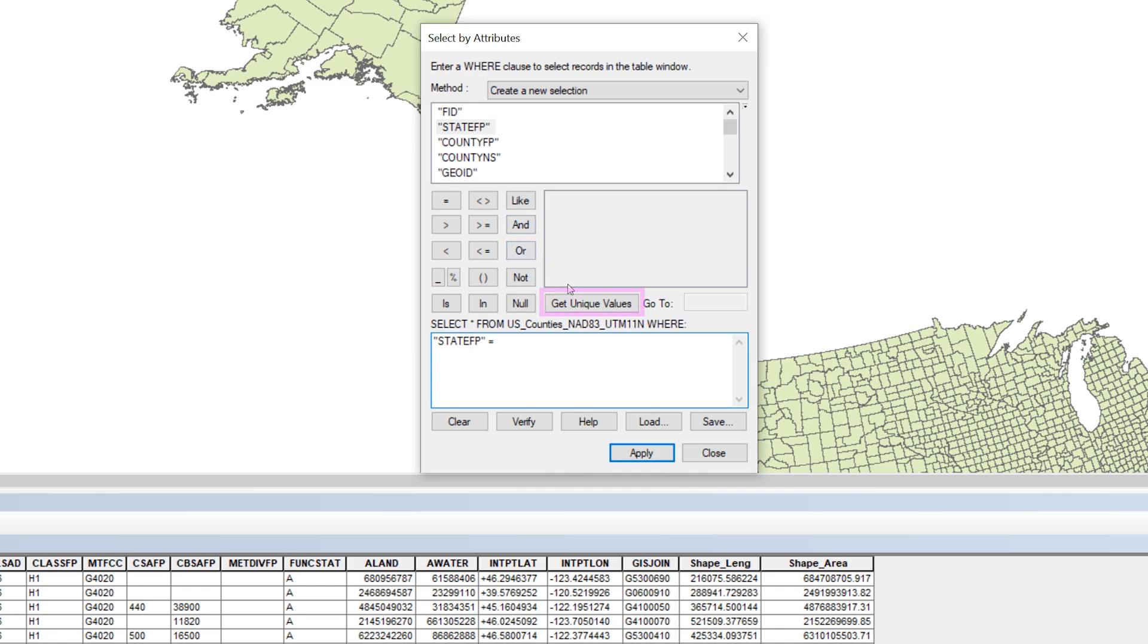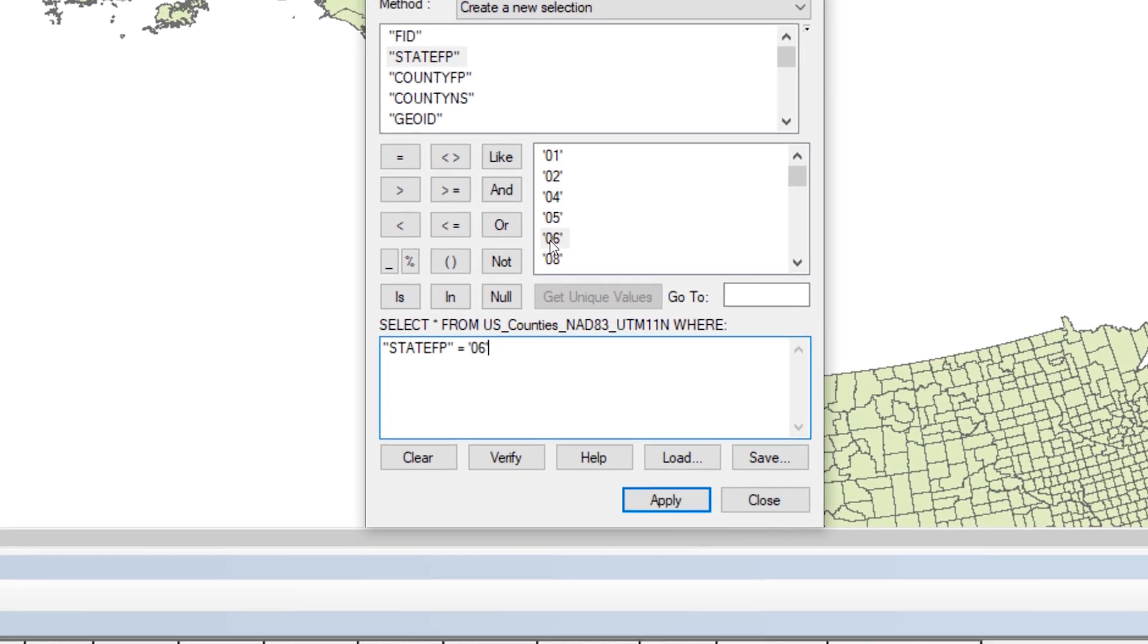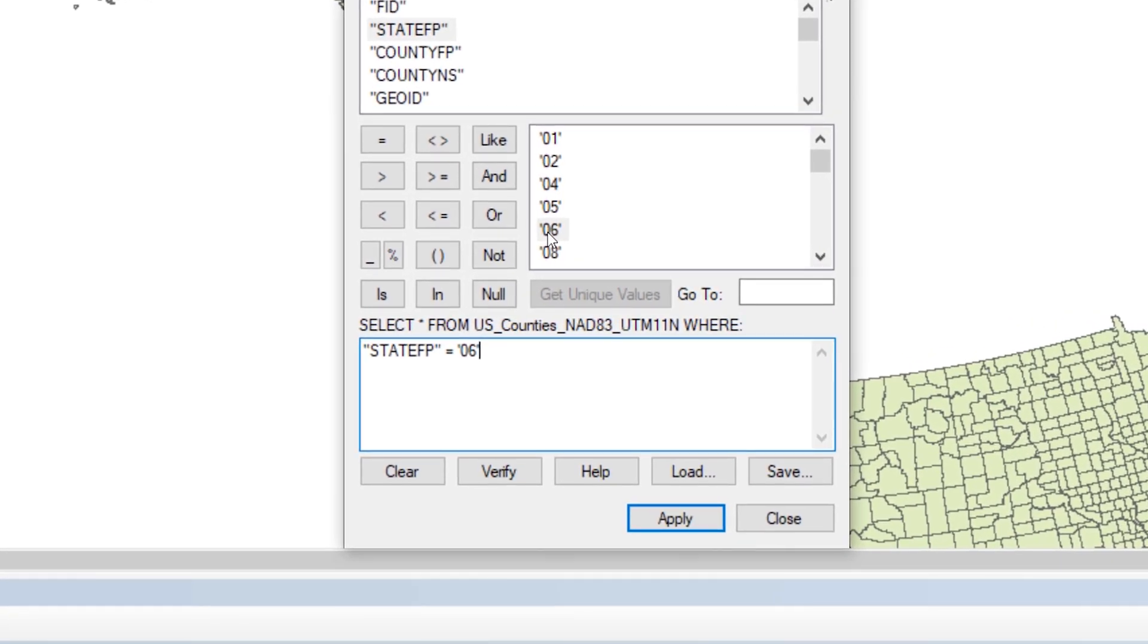Click the button that says Get Unique Values. A list of all the StateFP values appears. From the list, double-click 06 and add it to the SQL statement. Your SQL statement should say StateFP equals 06. Because you use the tool to build the SQL statement, you know that the syntax and spelling will be correct.